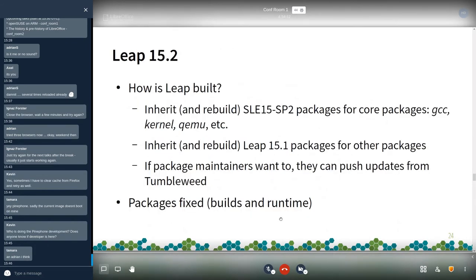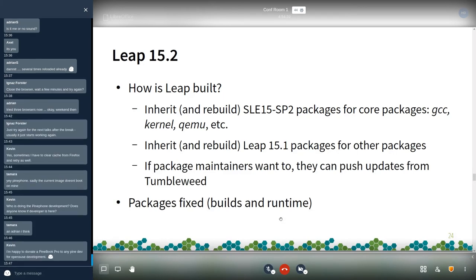For Leap 15.2, it inherits and rebuilds SLEE 15 SP2 packages for some core packages such as GCC and the kernel, and it also inherits and rebuilds Leap 15.1 packages for the others. If some package maintainers want to, they can also push updates from Tumbleweed. For Leap 15.2 we fixed a lot of packages — again, both at build time and at runtime.